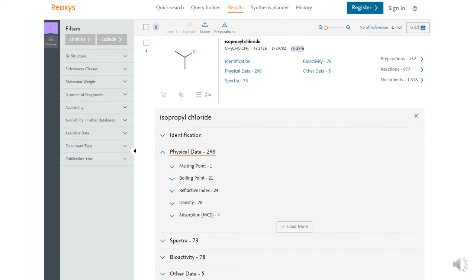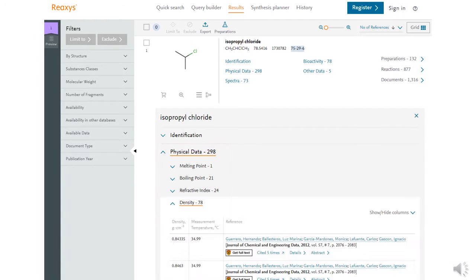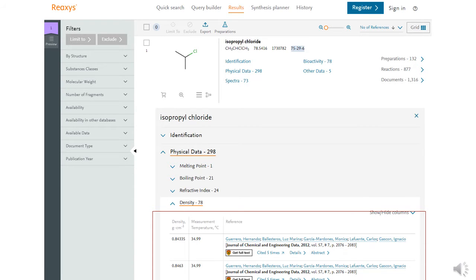Some of the properties in Reaxys include thermodynamic properties, physical properties, and spectra. All of these properties are taken from research literature and are useful for comparing with your experimental values. Because Reaxys records values from individual experiments, there will be multiple values with different experimental conditions, unlike handbooks which often report only one value at standard conditions.